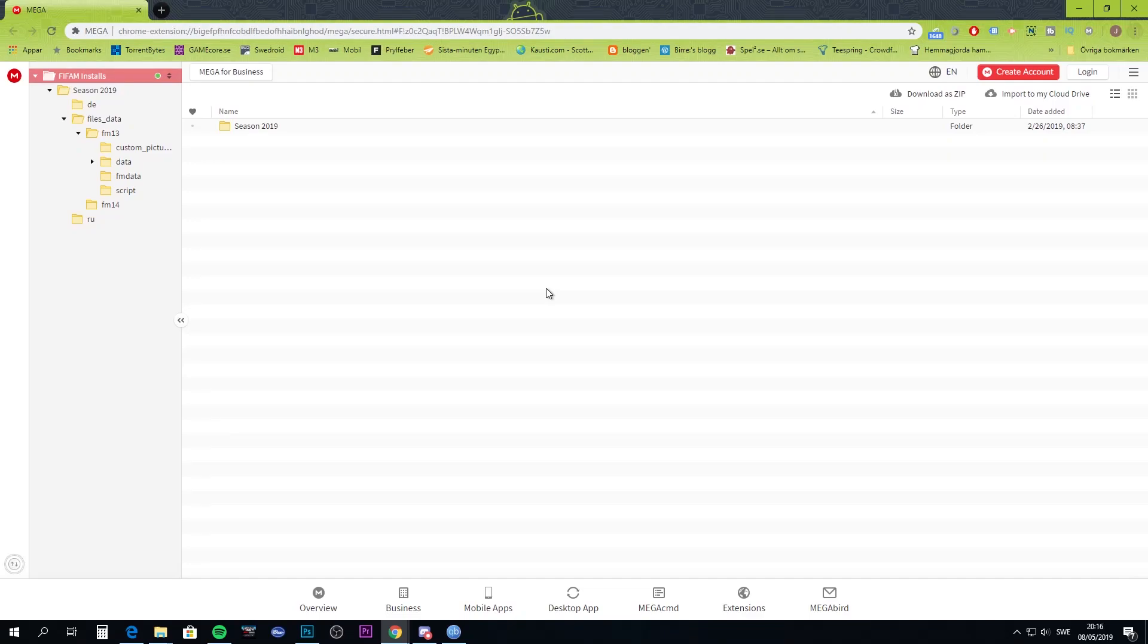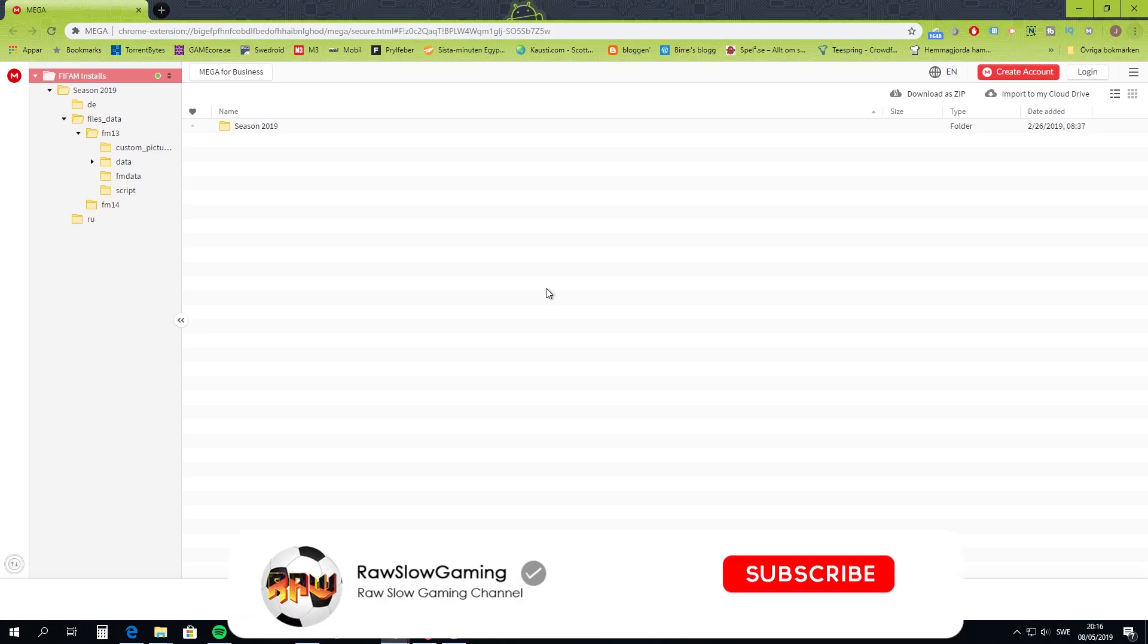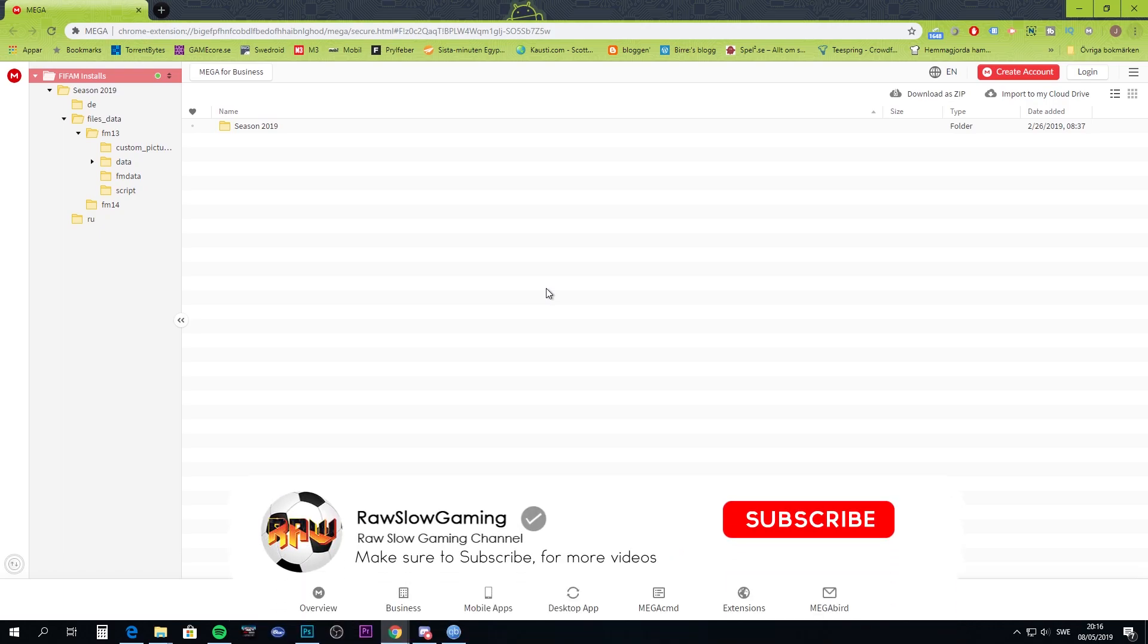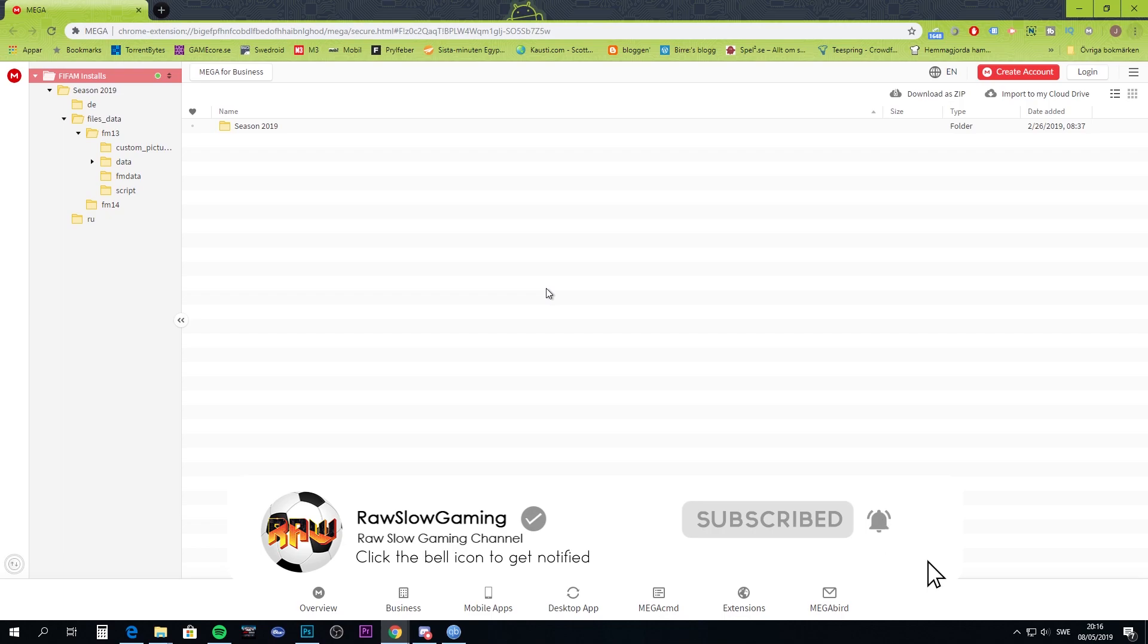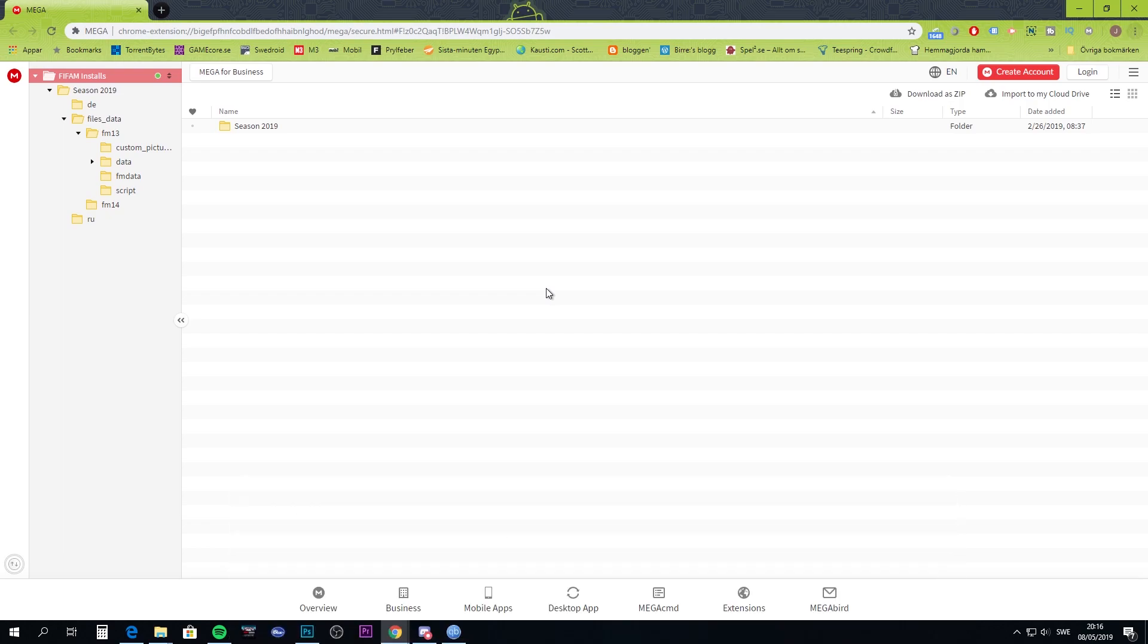Hello and welcome back to RollsLaw Gaming. Today we'll be doing something highly requested: how to install the FIFA Manager 2019 update, which has been asked for since we started that save series.